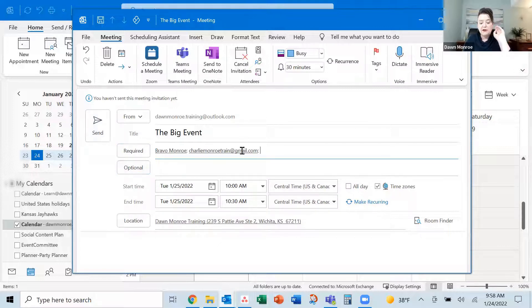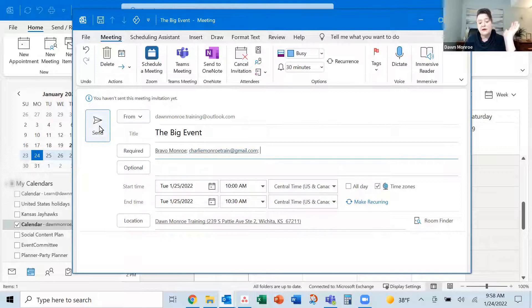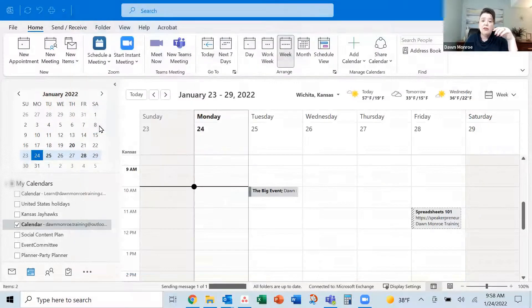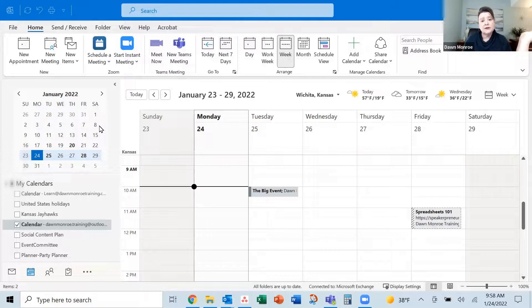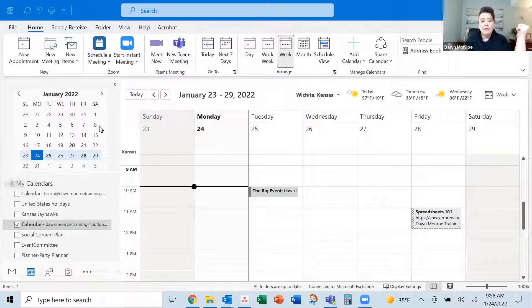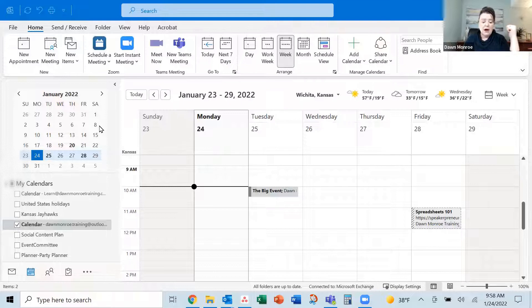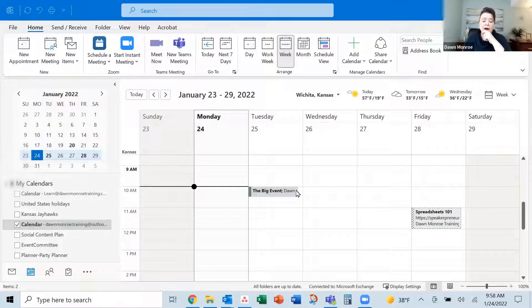Now notice those are Gmail accounts and I'm coming from Outlook. No big deal. They'll get those in their email and they'll be able to accept them from their Google Gmail account. There I see the event here too.